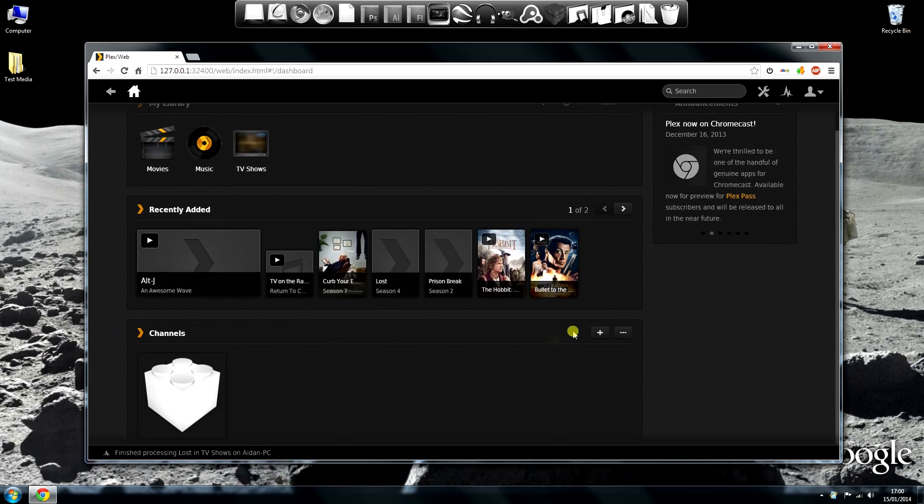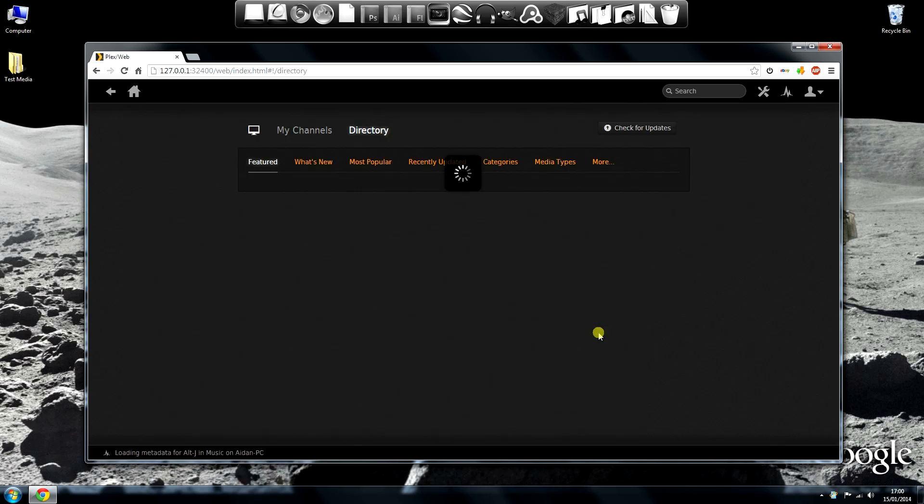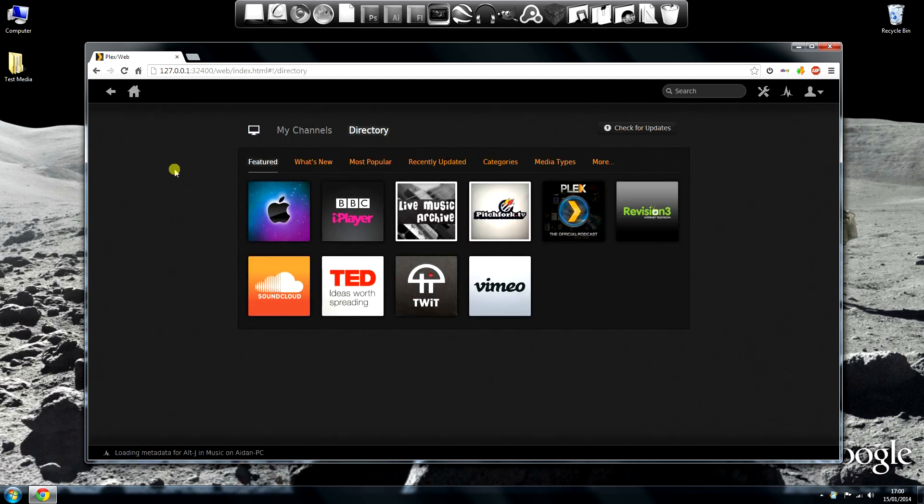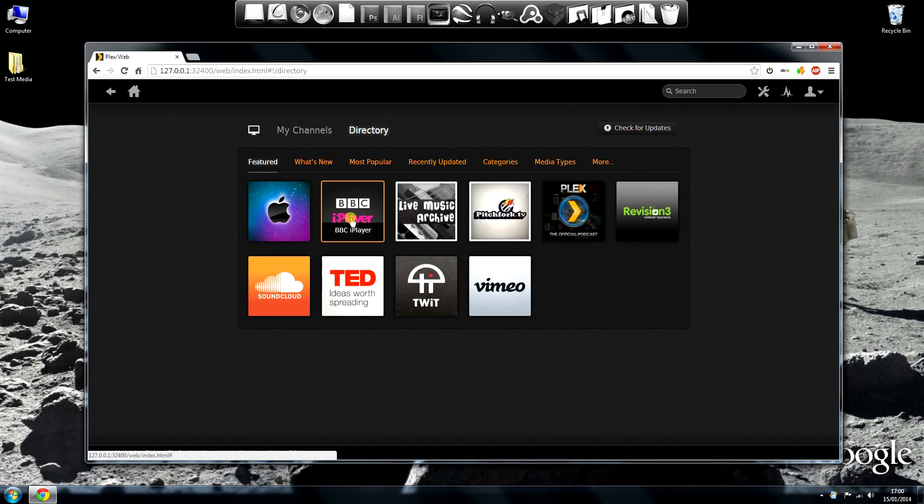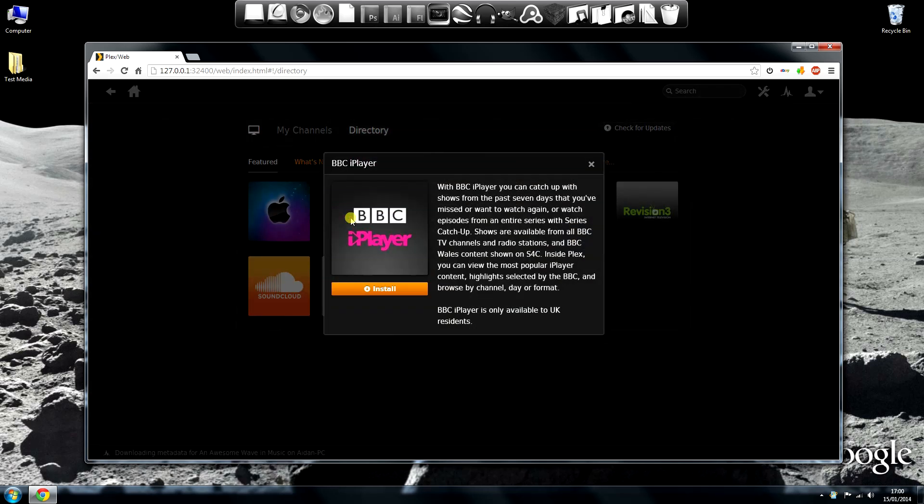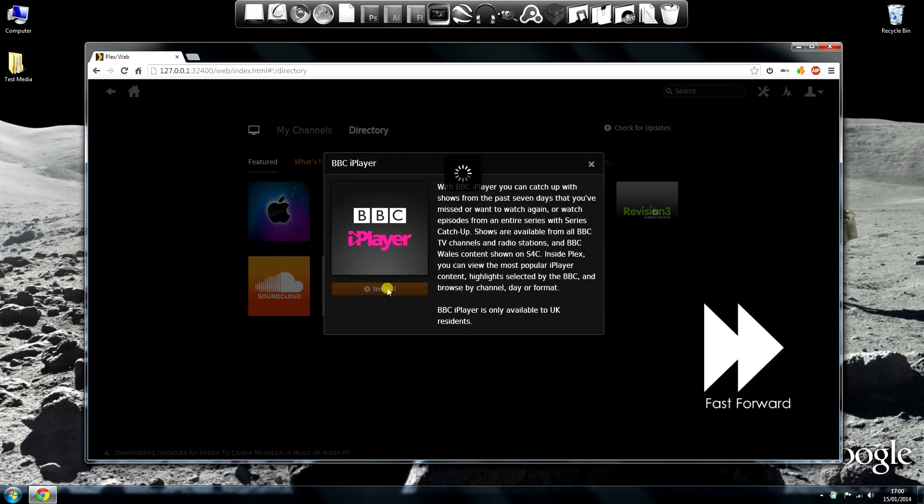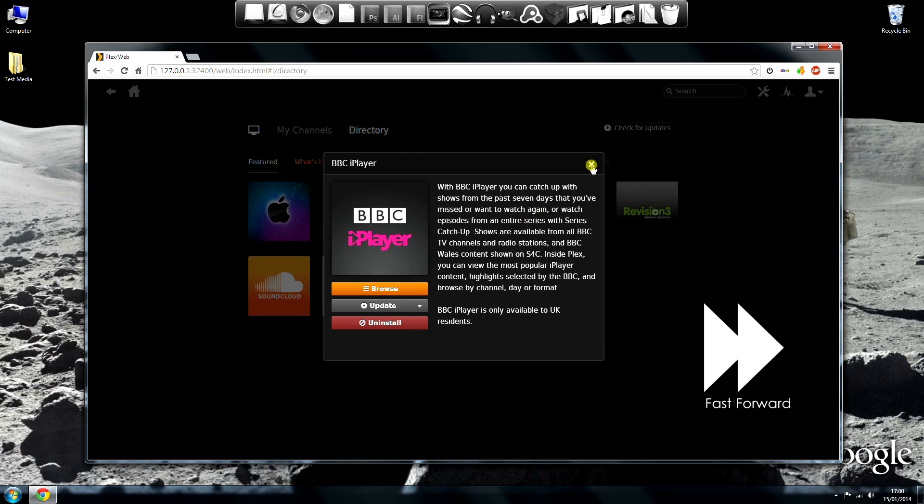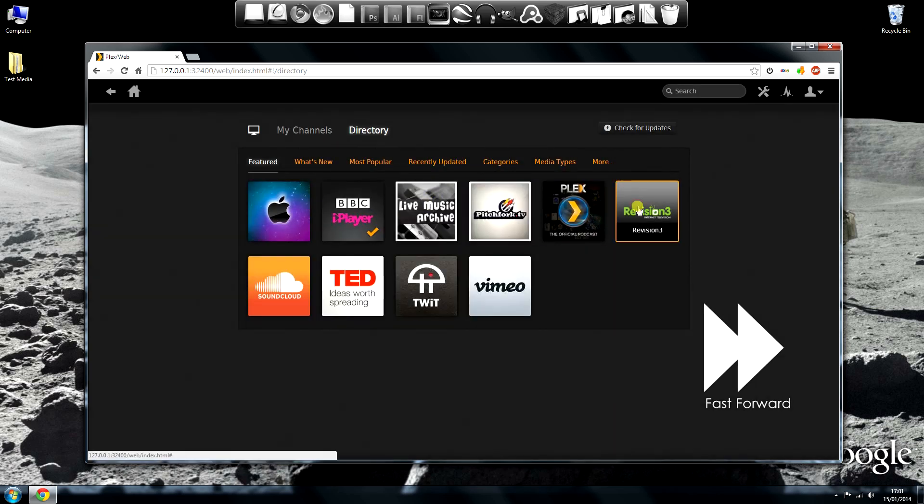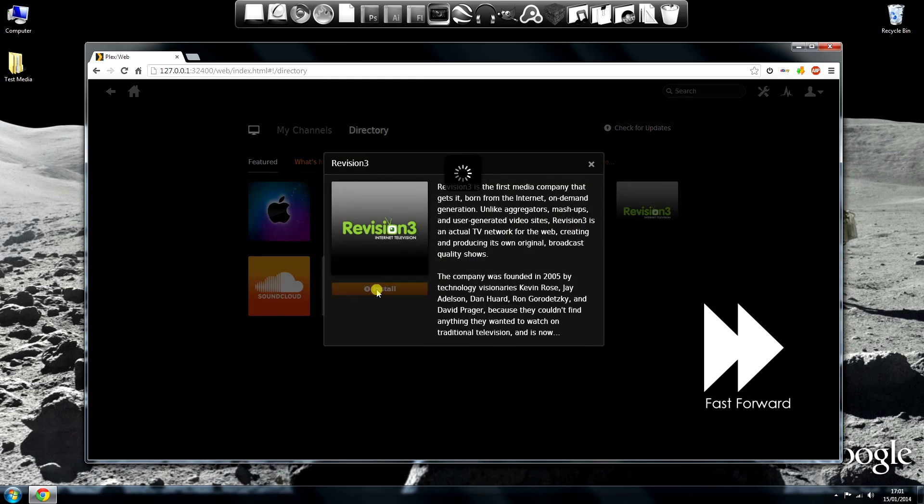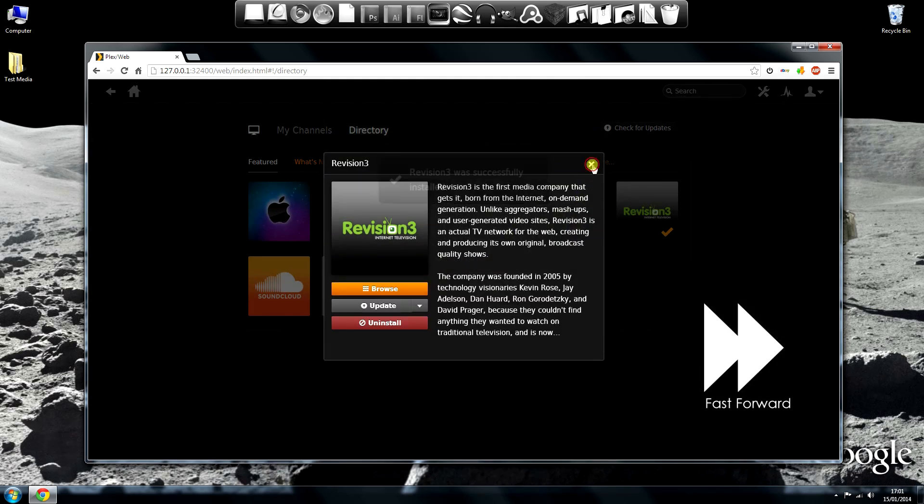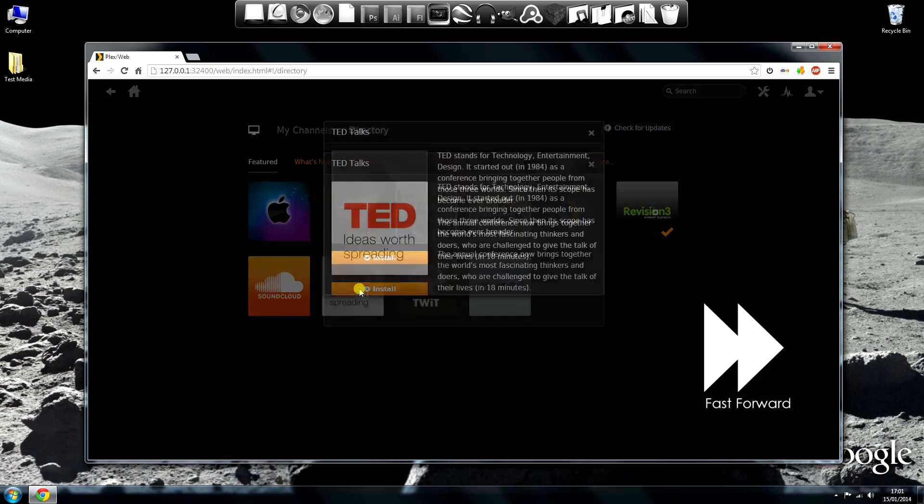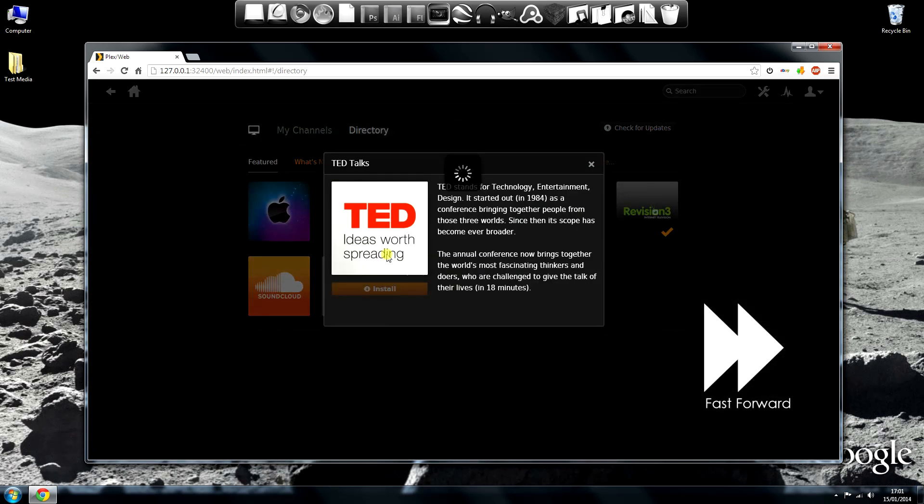Let's add a few channels now. Similar process, click the plus icon, choose which channel you want, then click Install. I'll choose iPlayer, Revision 3 and TED Talks. Each one only takes a few seconds to install, although it might take longer if you have a slow internet connection.